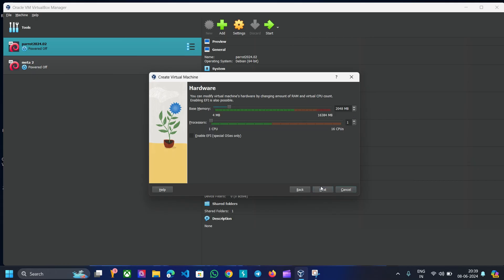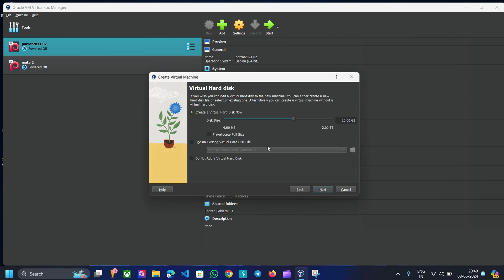Allocate the RAM and CPU cores for the Kali Linux virtual machine. I am going to use 10 GB of RAM and 4 CPU cores for faster performance. Then click Next. Now allocate the storage space for Kali Linux. I am going to allocate 50 GB, then click on Finish.